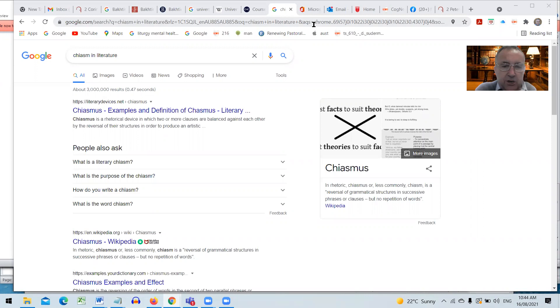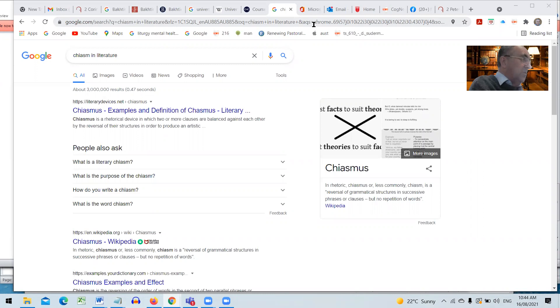Before we go on to the next section, I might mention chiasm. Has anyone seen chiasm before? In our contemporary literature, when you write a story, you usually have the major development near the end of the story. When you tell a joke, the major development's near the end of a joke. In ancient writing 2,000 years ago, the major point was often in the middle of the book or the piece of writing.